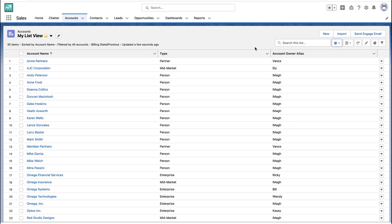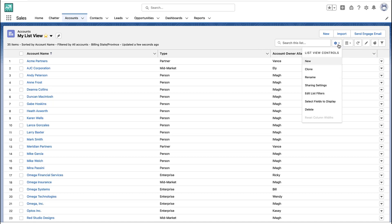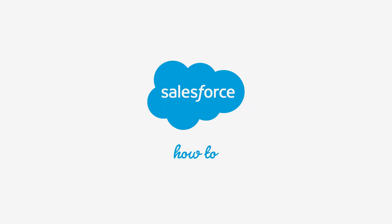And that is how you quickly create a list view, edit the filters, and get the fields the way you want them. For more information, check out help.salesforce.com or join us on the trail at trailblazer.salesforce.com.